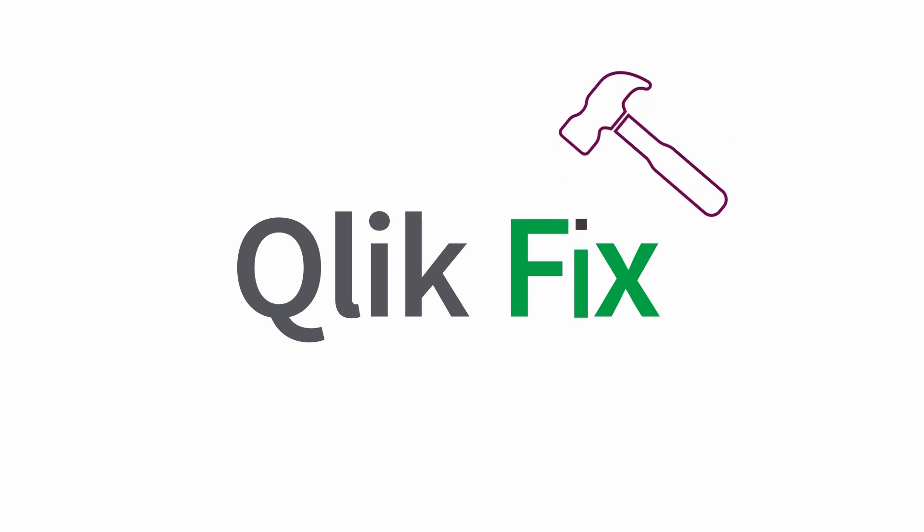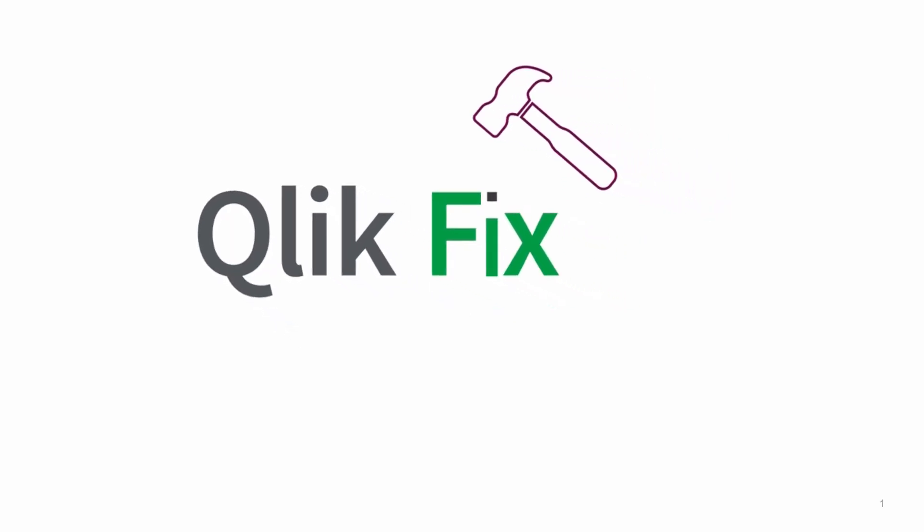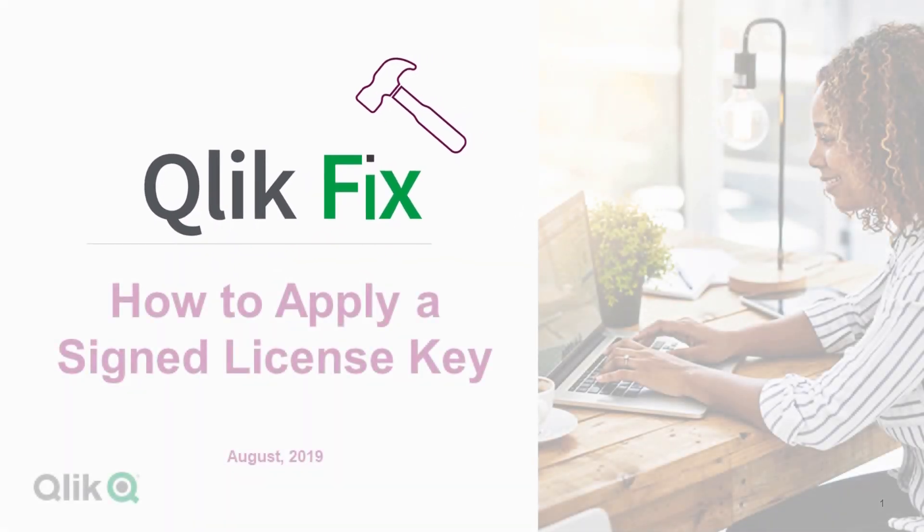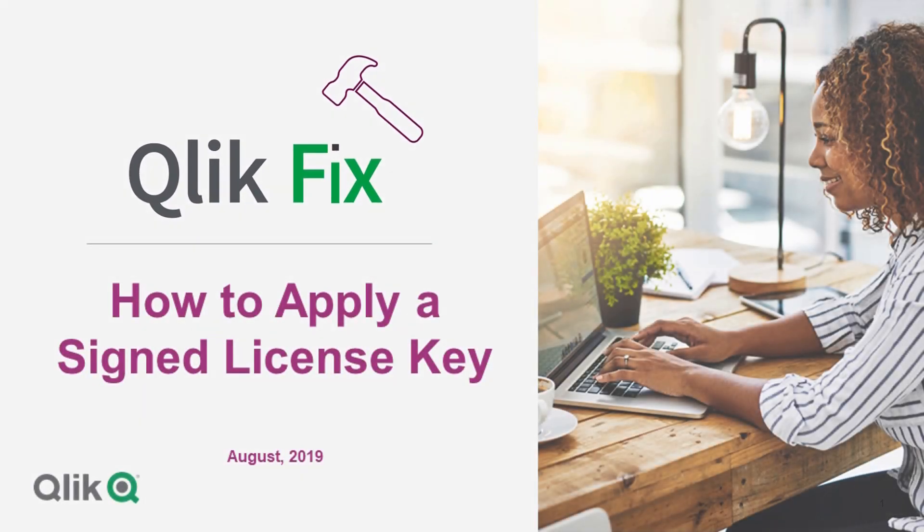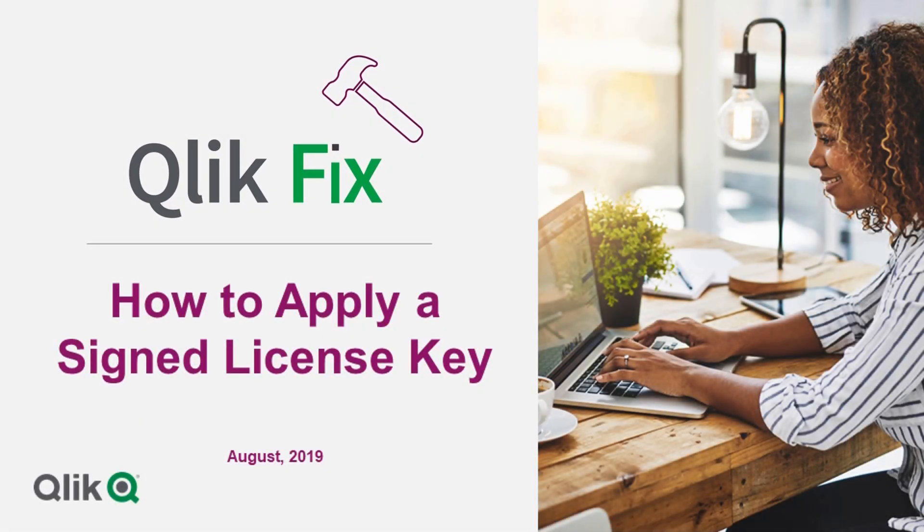Hi and welcome to Qlik Fix. This video will demonstrate how to activate Qlik Sense Enterprise using a signed license key.